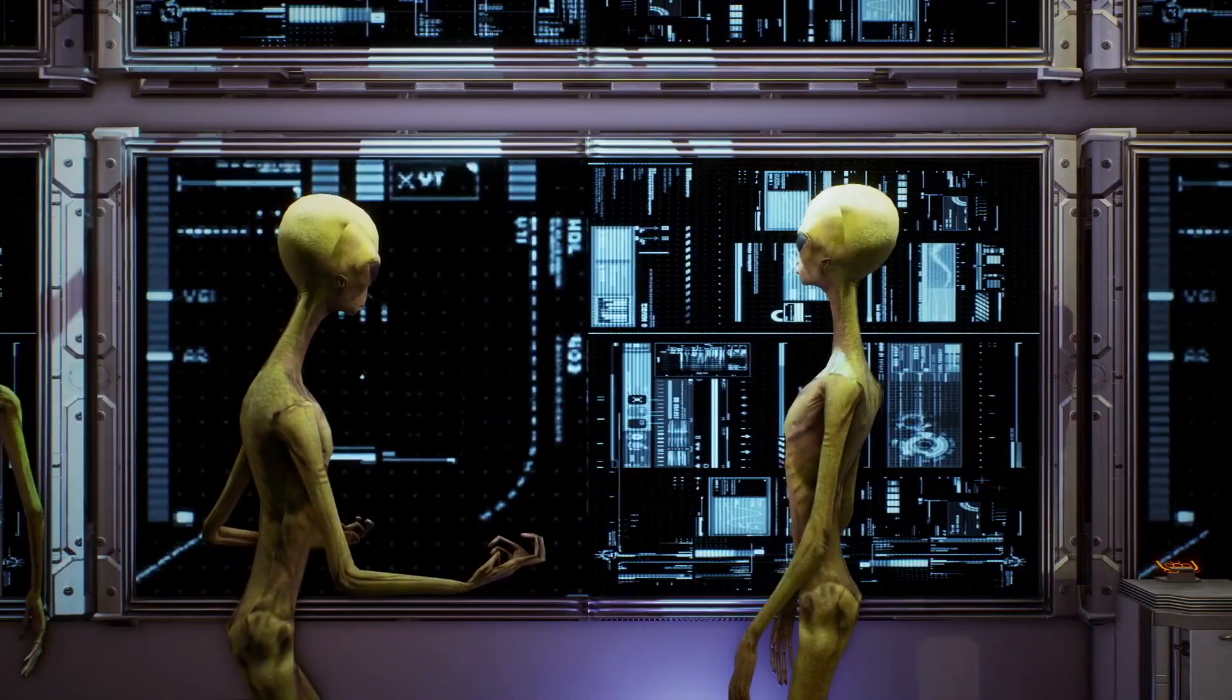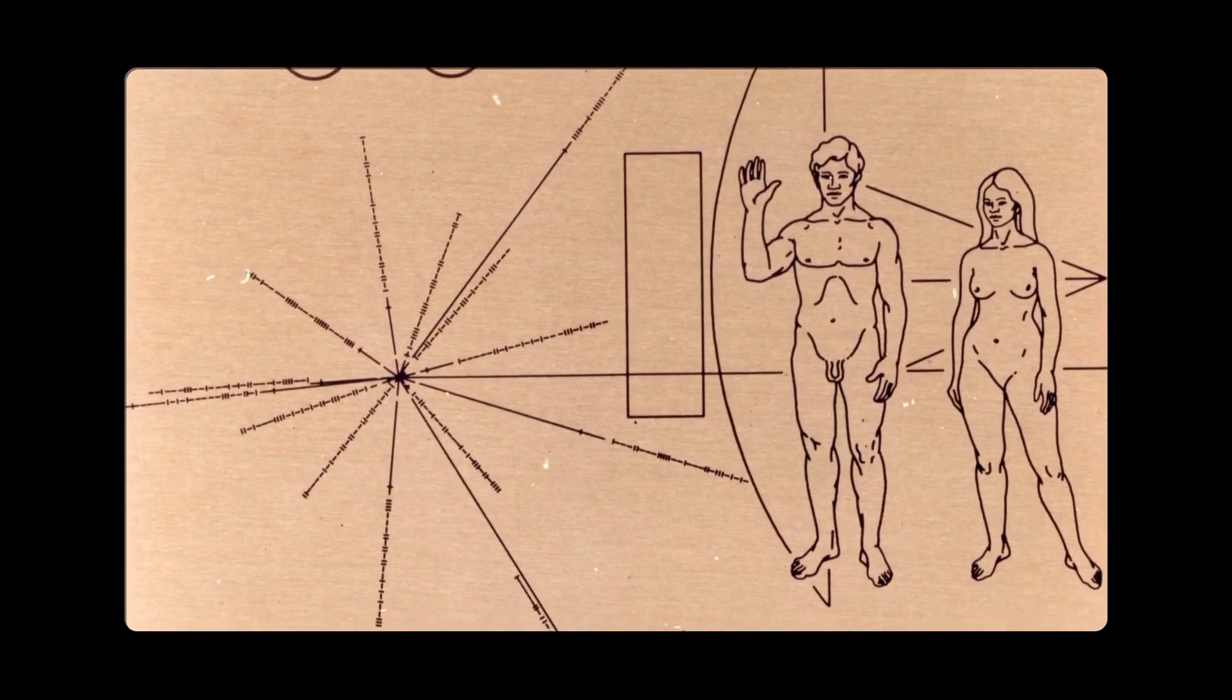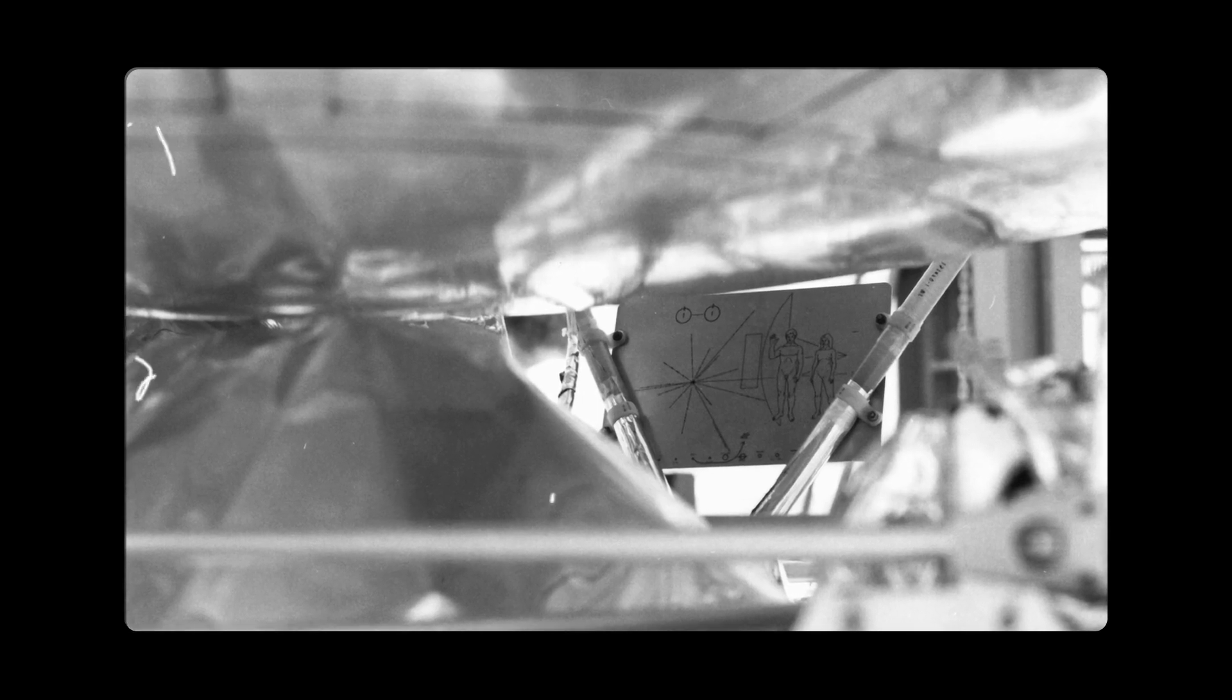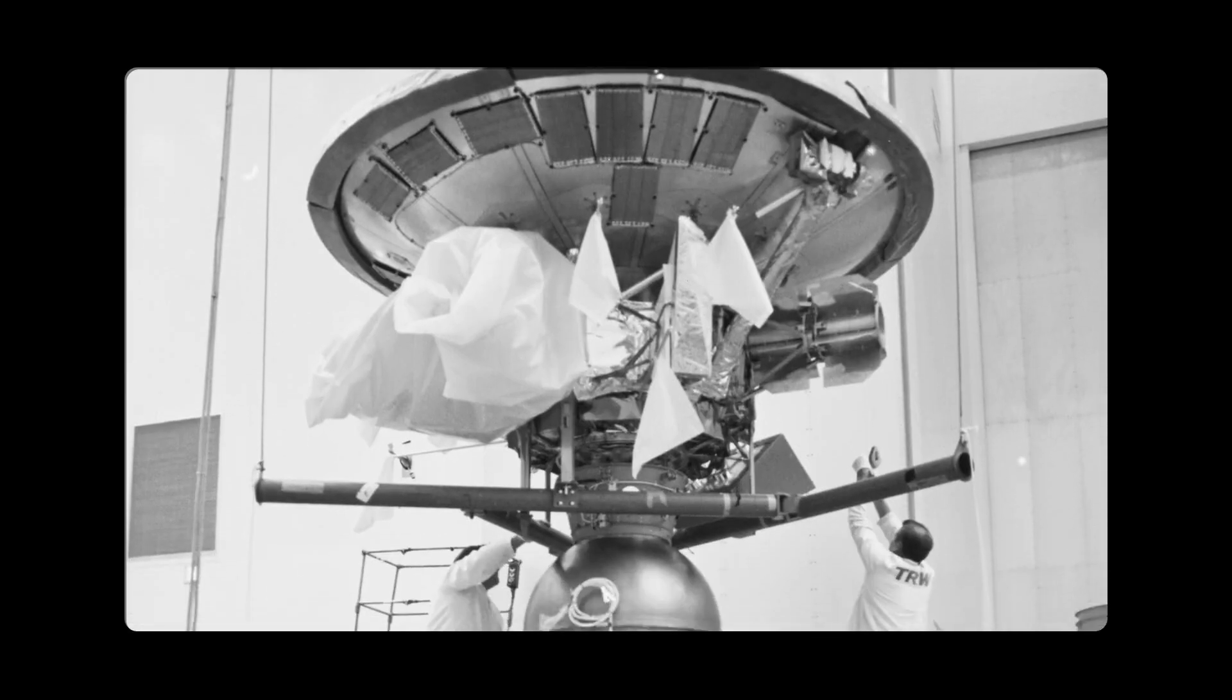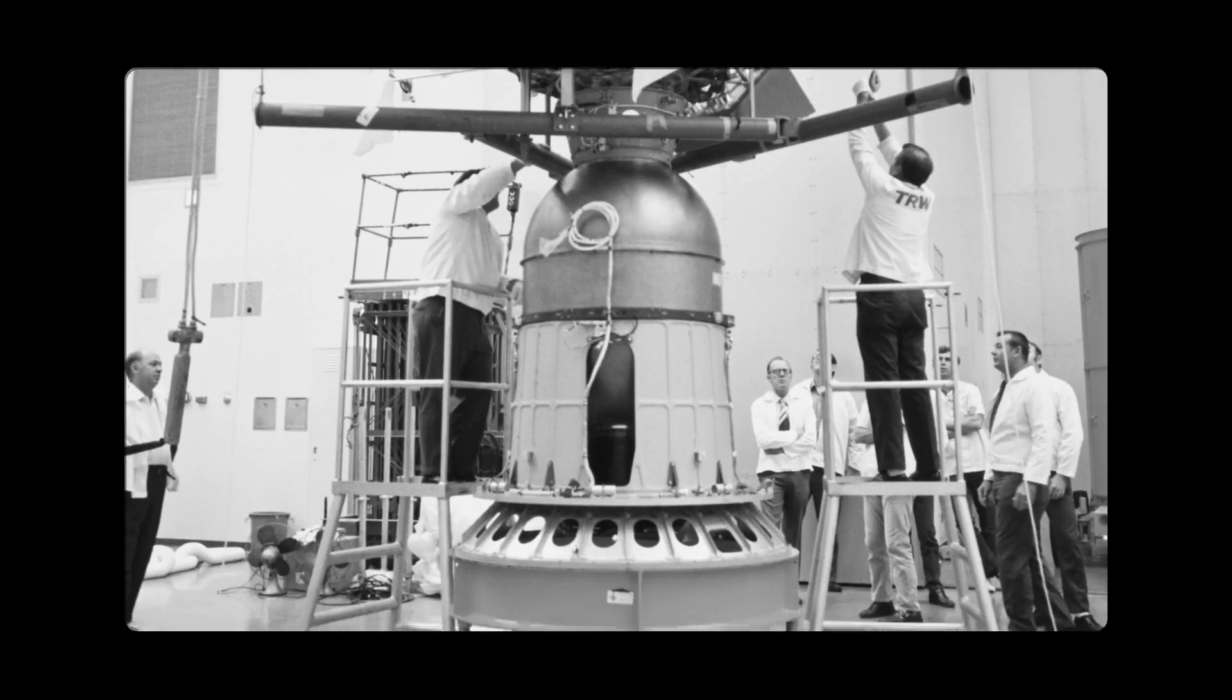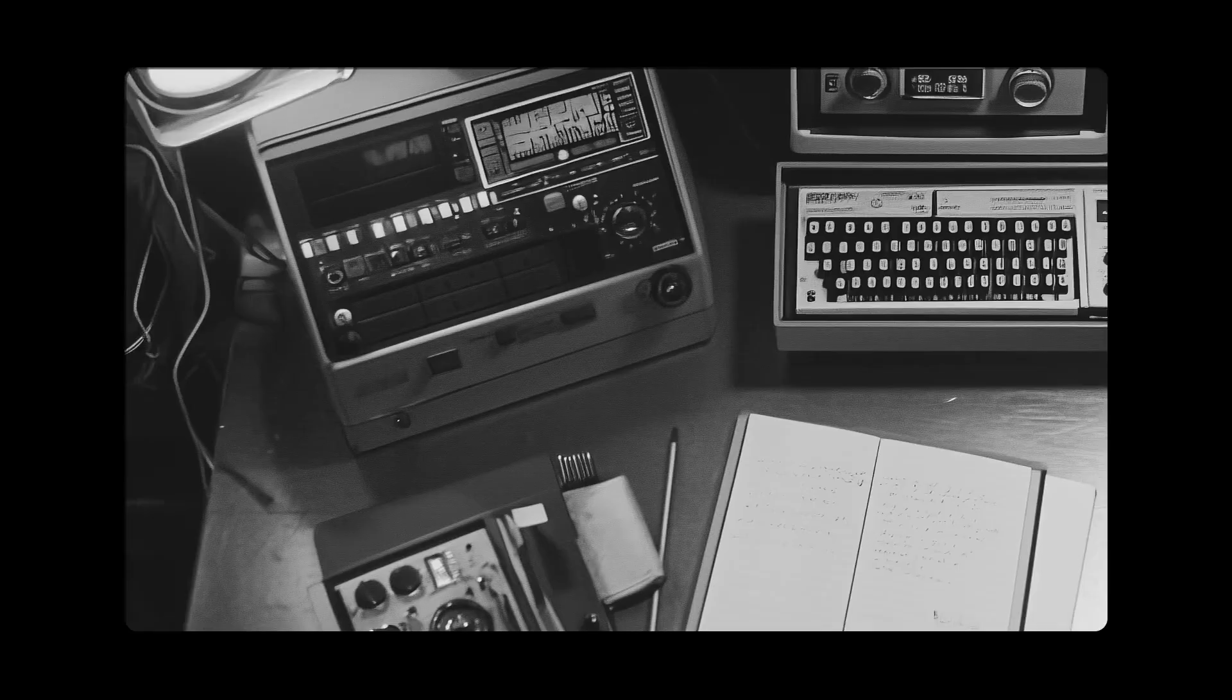For example, on the Pioneer spacecraft's gold plaque, we used a particular wavelength as a unit of length to describe information about humans and the spacecraft's origin. So, if an extraterrestrial civilization wanted to talk to us, they could have used the frequency of the WOW signal. And that's pretty amazing.